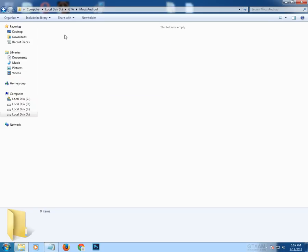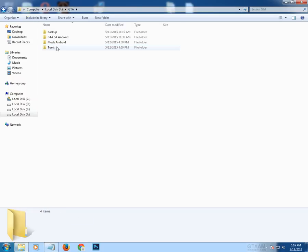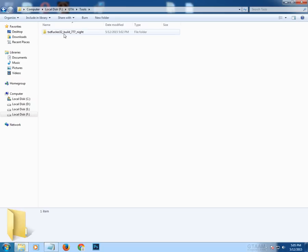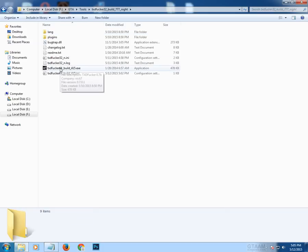The mods Android folder is where we will move Android mods that we want to port for GTA San Andreas Android. The tools folder will contain all the tools or software we need for modding, including TXTFucker. Let's open it and start modding.